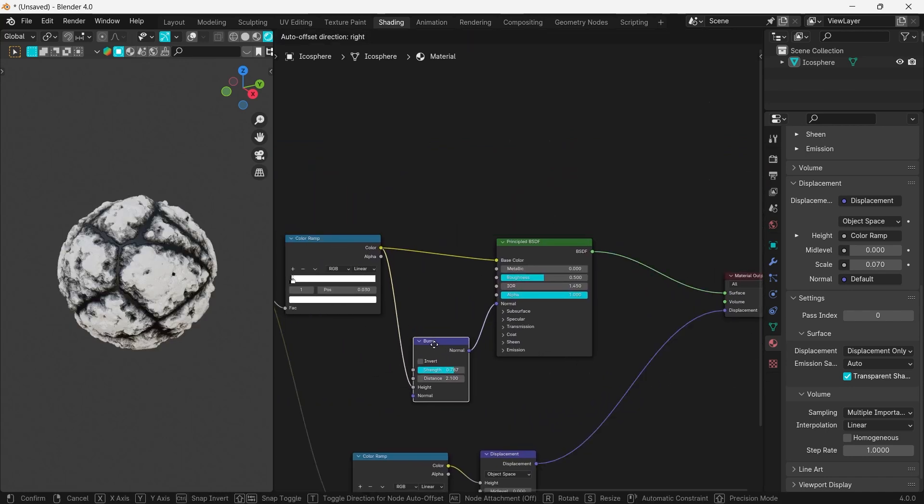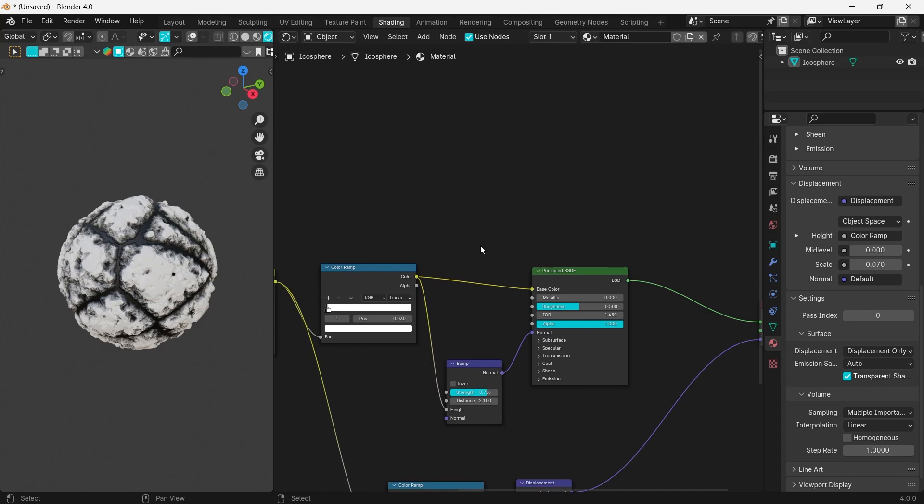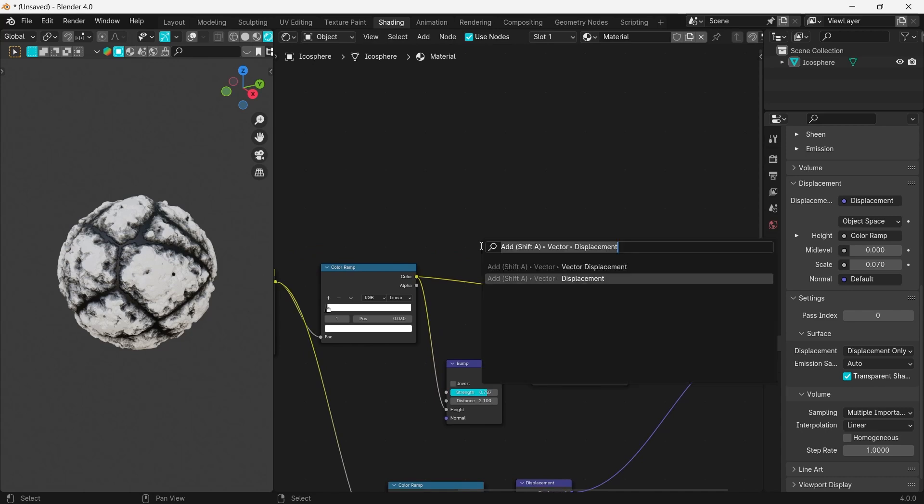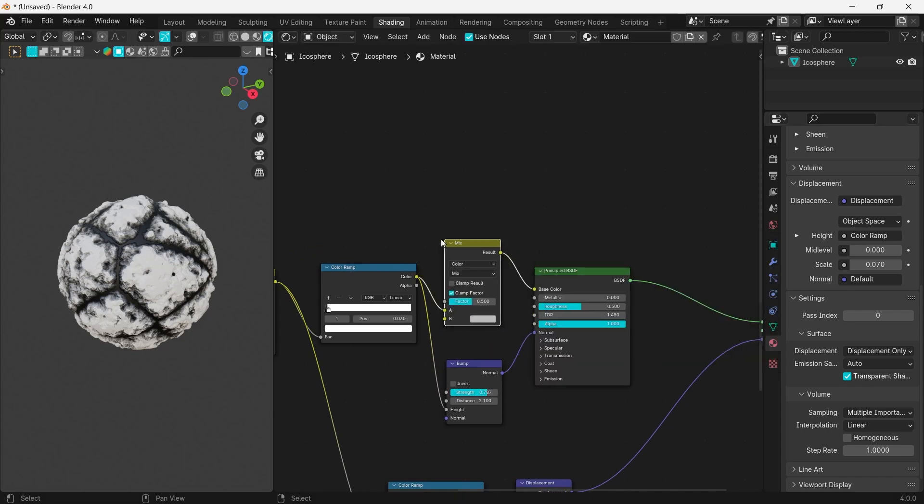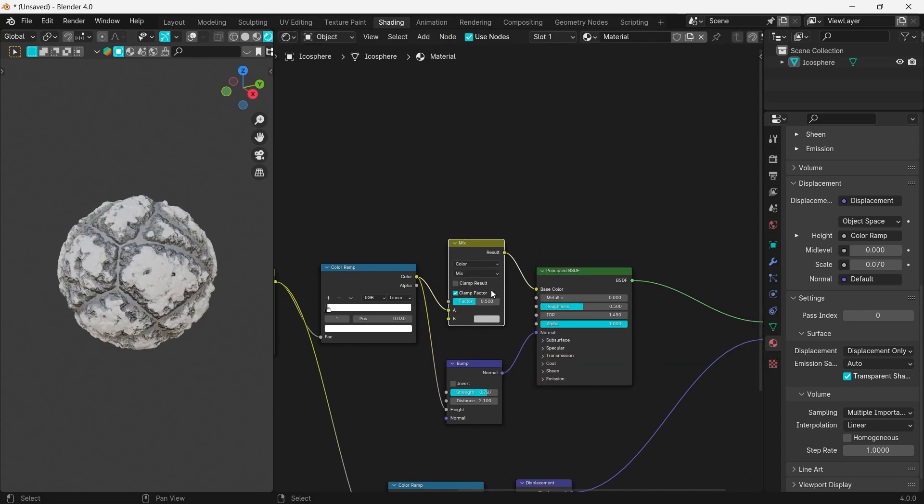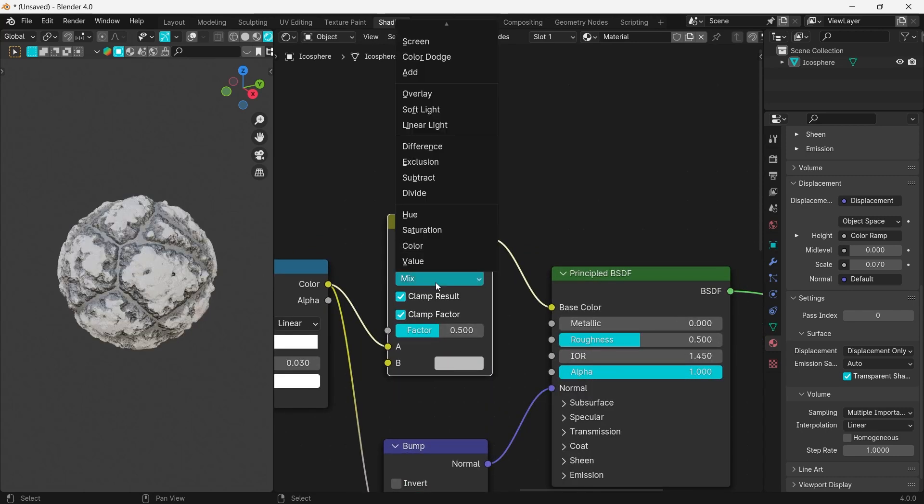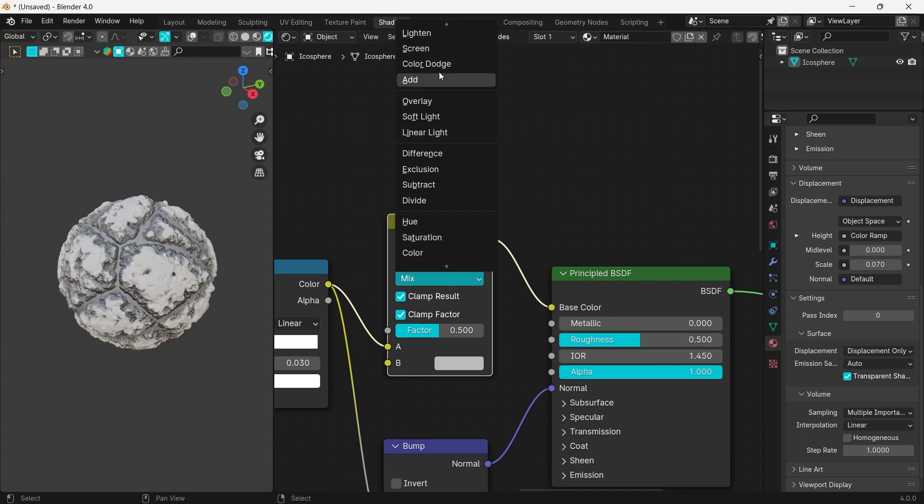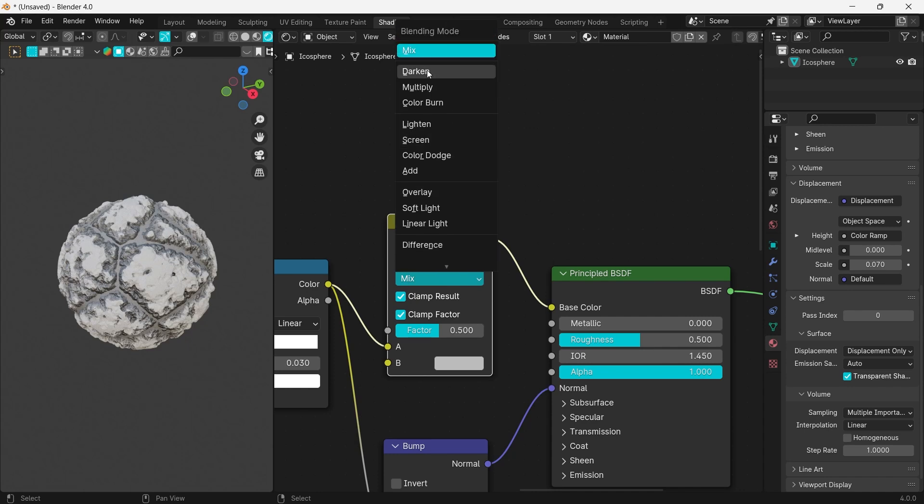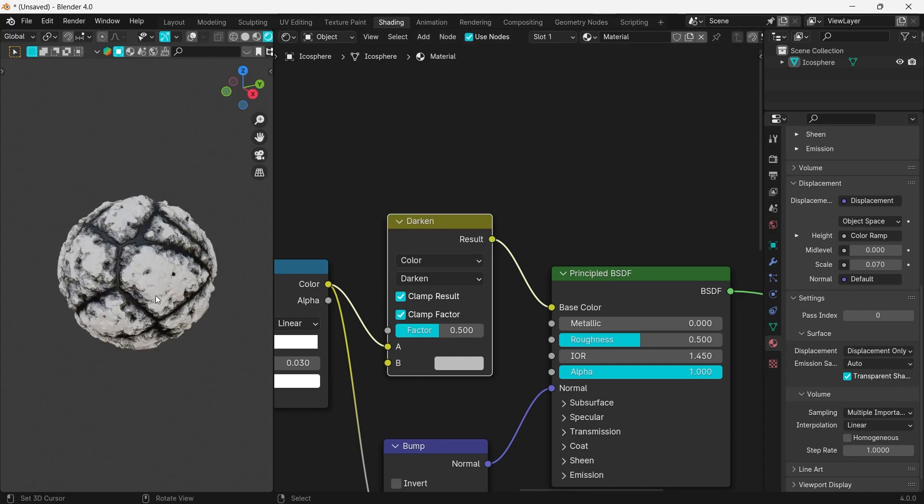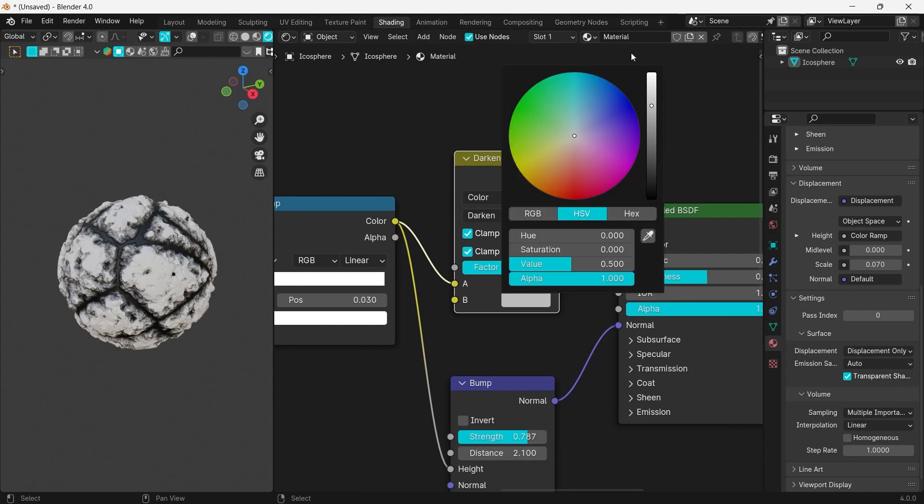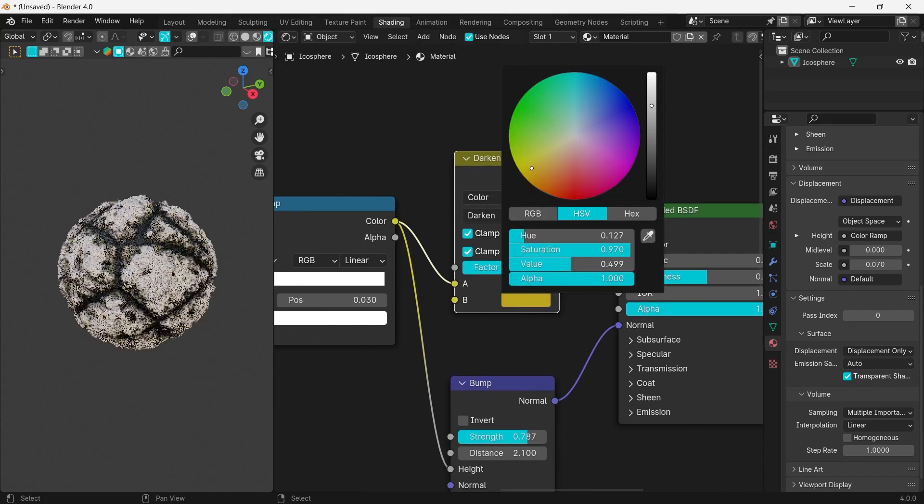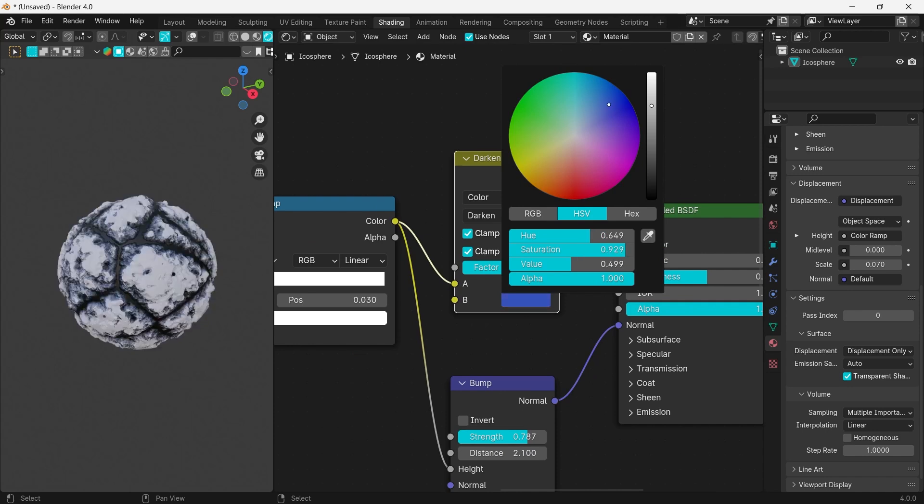Now we need to create a node that will control the stone's color. Create a new Mix Color node and drag it between the color ramp and the Principled material. Set it to Darken. As you can see, you can now change the stone's color and also adjust the factor to make it darker or lighter.